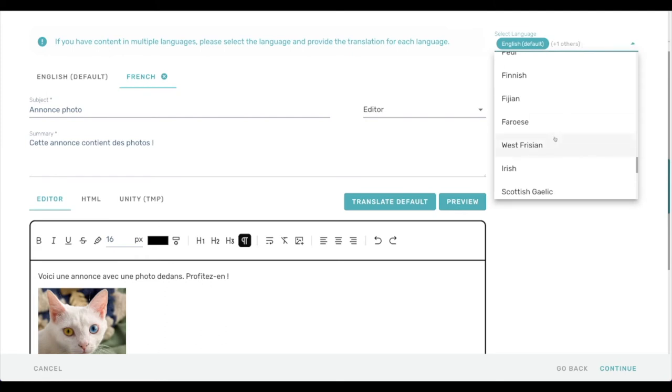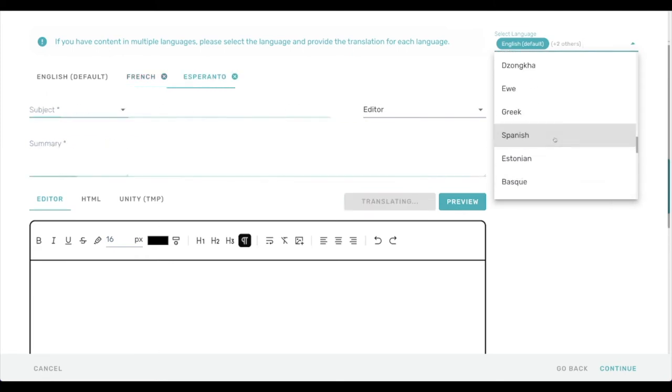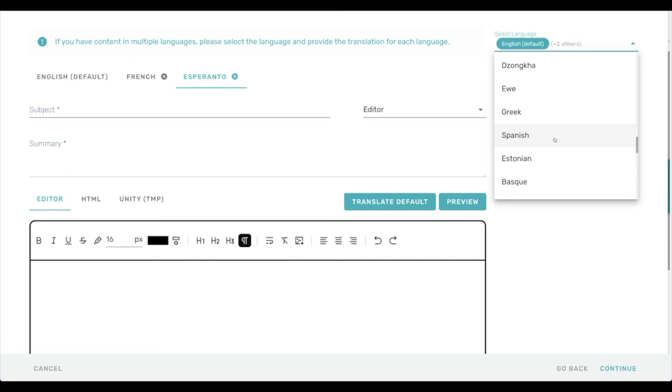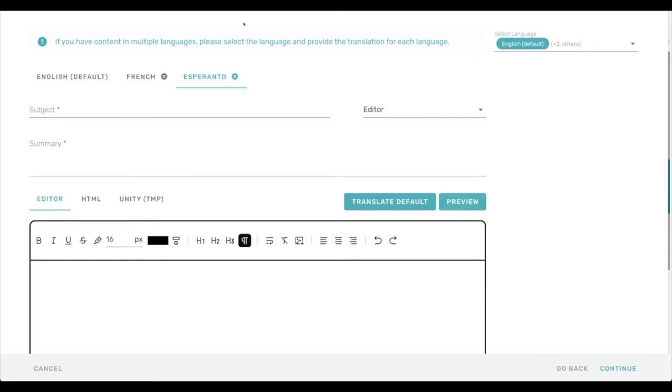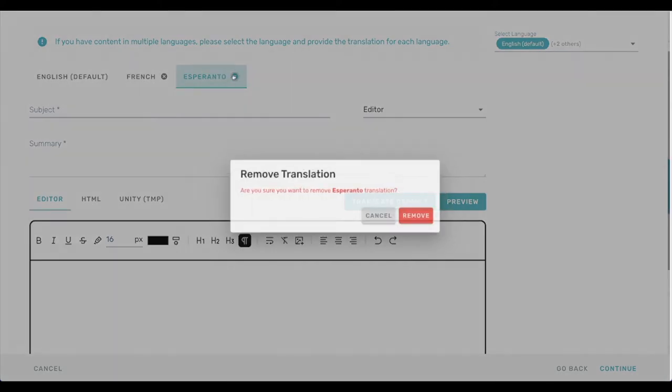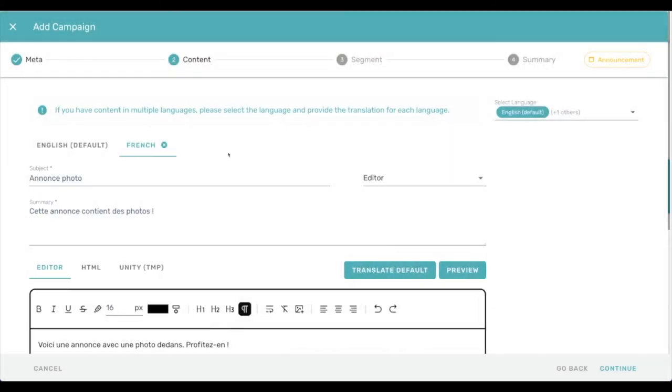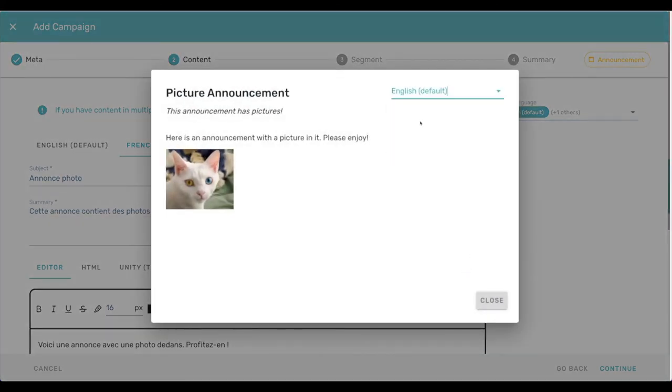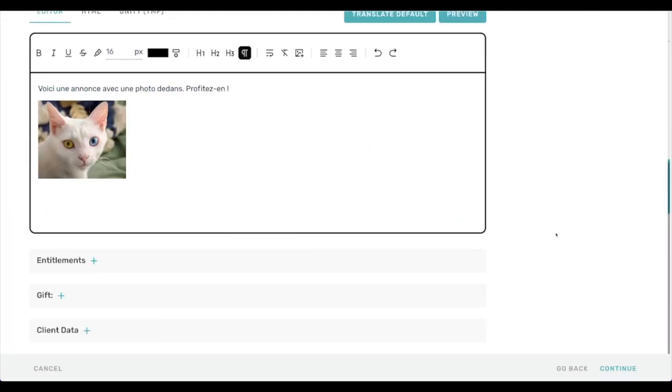And this auto translation is only here for a few languages. So for instance, if we tried to translate it into Esperanto, that's not enabled. So we'll have to type that in ourselves. So I'm going to get rid of the Esperanto here. Keep it to just English and French. And we can switch our preview between English and French. Nice and easy.